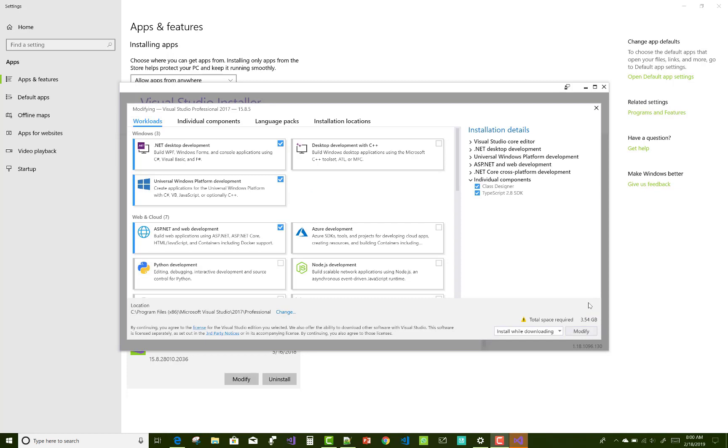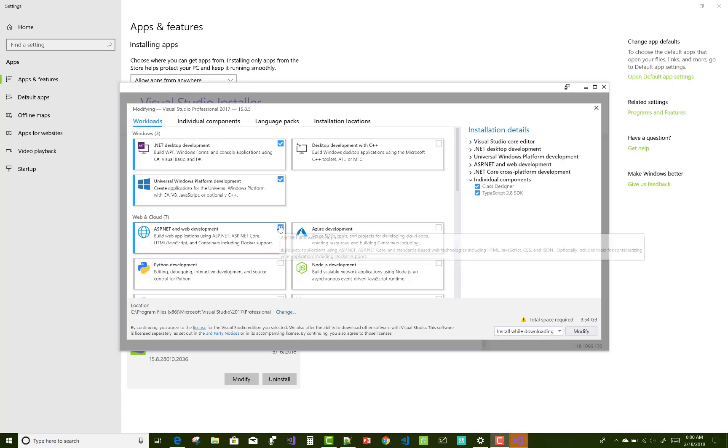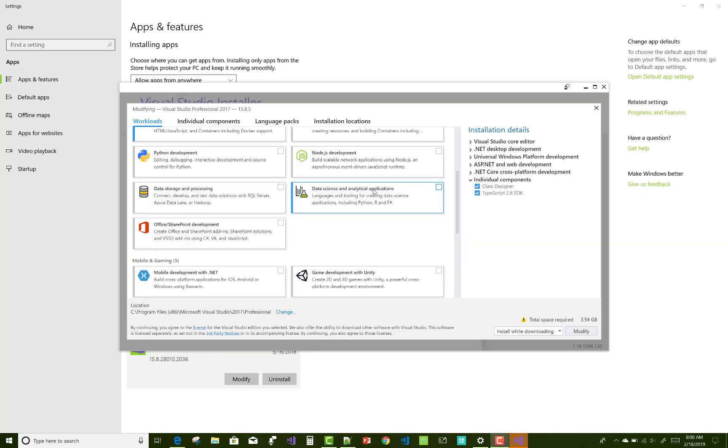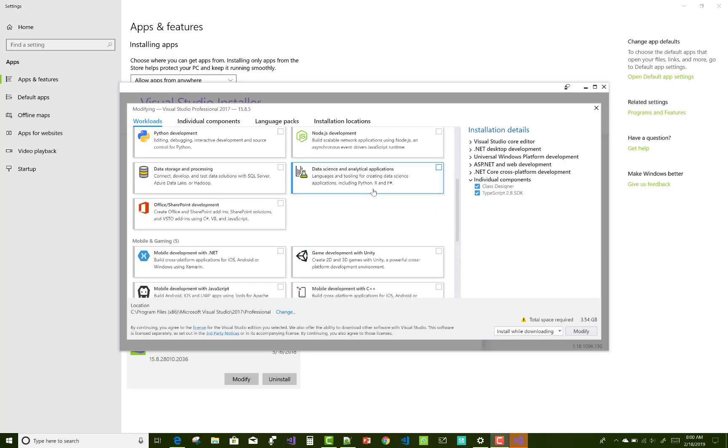So first of all, modify your Visual Studio because updates are available. Update your Visual Studio. It requires total space 3.54 GB. So just remove applications like Universal Windows Platform development because I am not working with it right now.